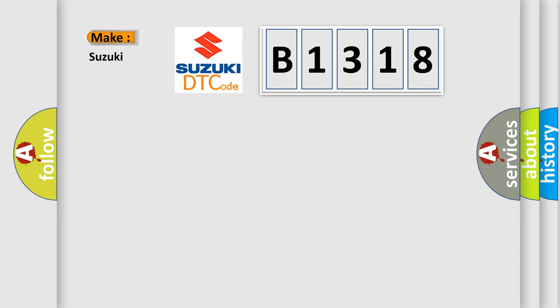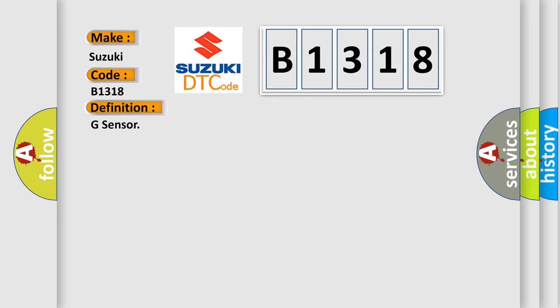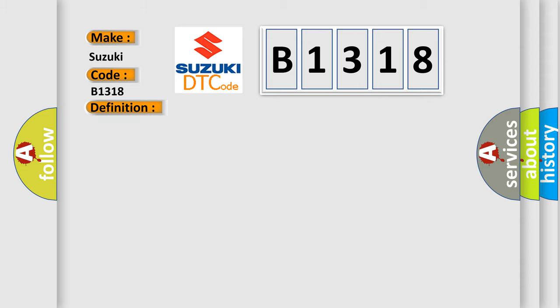So, what does the diagnostic trouble code B1318 interpret specifically for Suzuki car manufacturers? The basic definition is G-sensor. And now this is a short description of this DTC code.